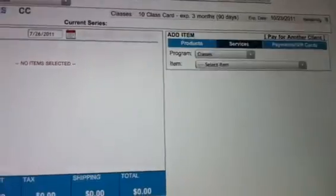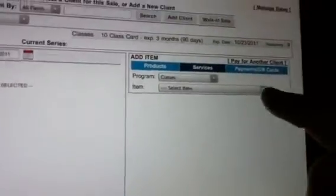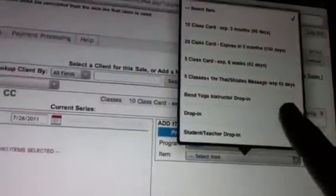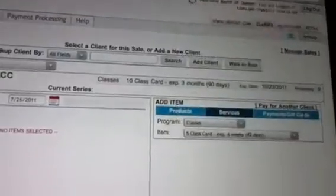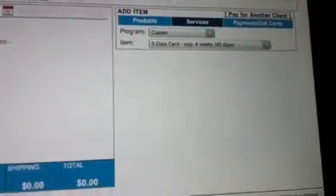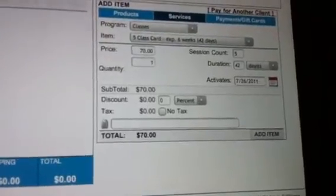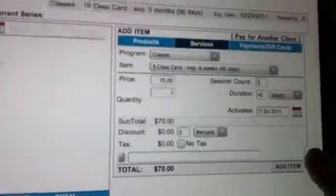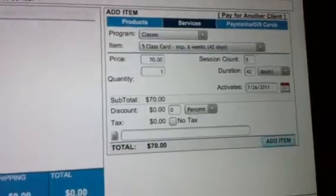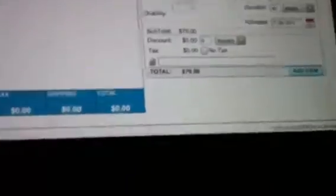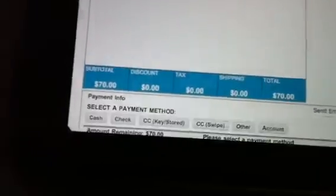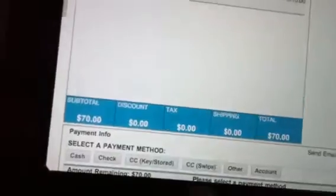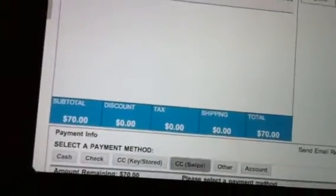When that screen has popped up, you'll process the transaction just like you would regularly, clicking on whatever it is that they wish to buy. Click the add item button and then click credit card swipe.